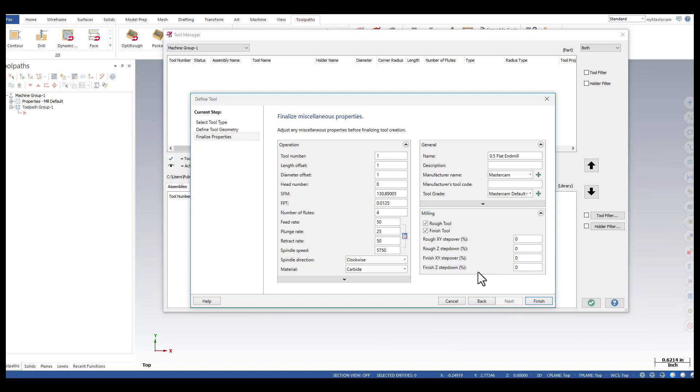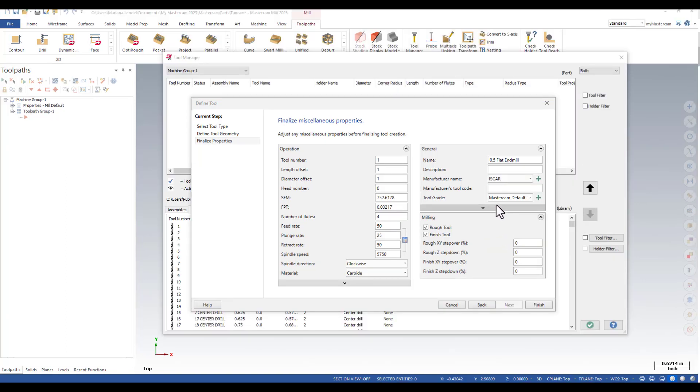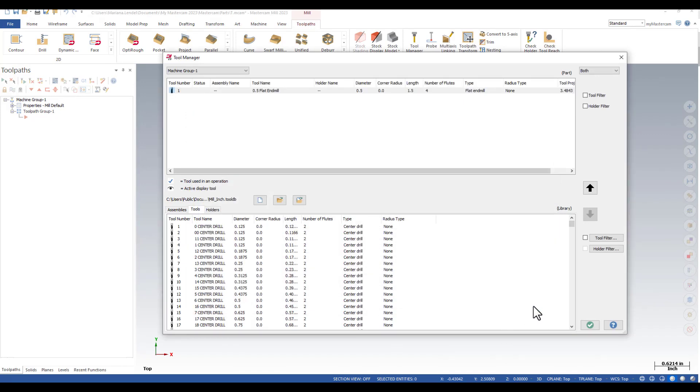Before I finish, I could also change the manufacturer name, this is Iskar. And I could enter the manufacturer's tool code. I'm just going to finish.